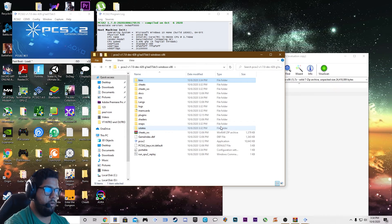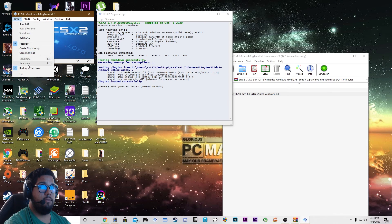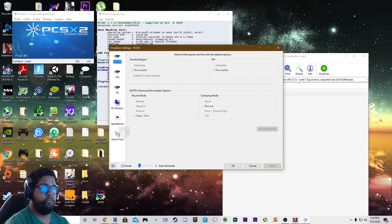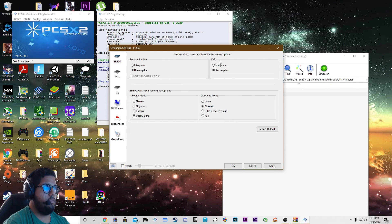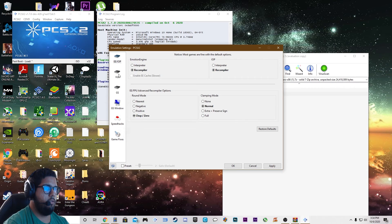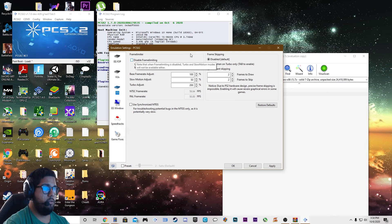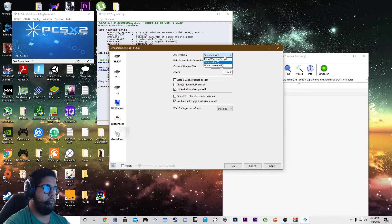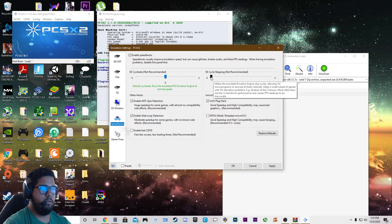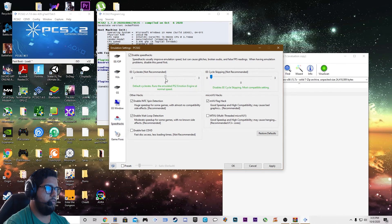Now, once that's done, we are going to configure, starting with emulation settings. I've got presets — safety is on 2, but turn that off. What I recommend is keeping this the way it is. Under VUS, keep it the way it is. Under GS, you can disable frame limiting, and you can put on frameskipping, but I don't recommend it. Under the GS window, you can have standard or widescreen, and then the custom window size. Everything else, I pretty much leave default. For speed hacks, if your game is not running at 100%, you can move the slider left or right and see if it helps.